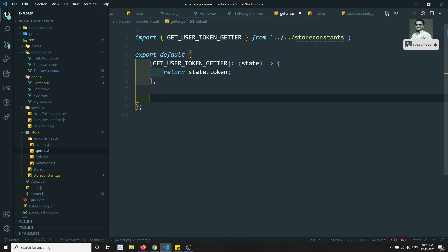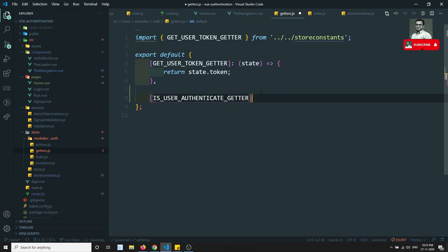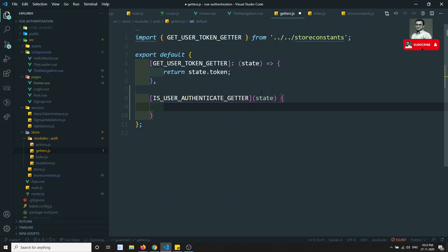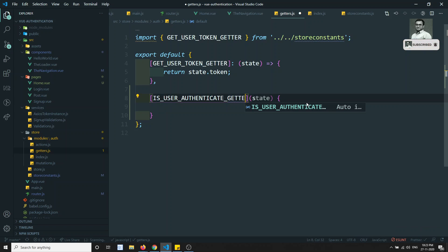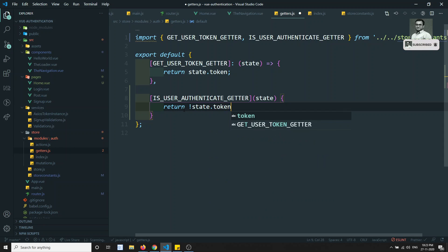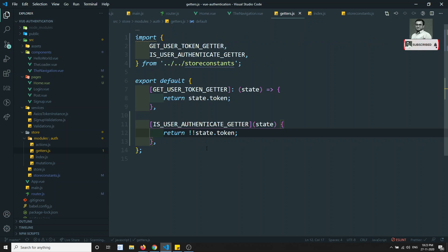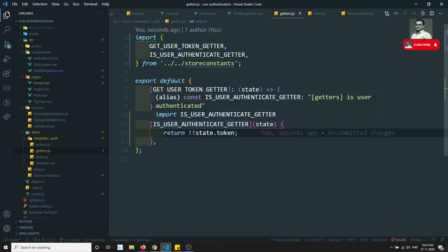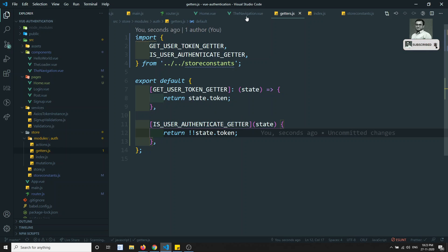I'll copy the constant and add isUserAuthenticated to the getters. The getter should return double-not of state.token — so if the token is present it returns true, otherwise false. Using double negation converts the token value to a boolean, indicating whether the user is authenticated.